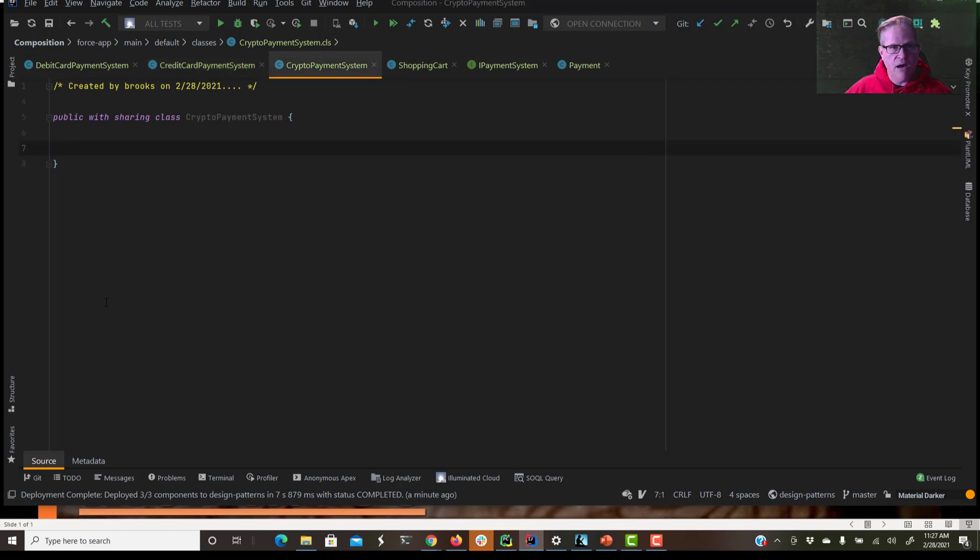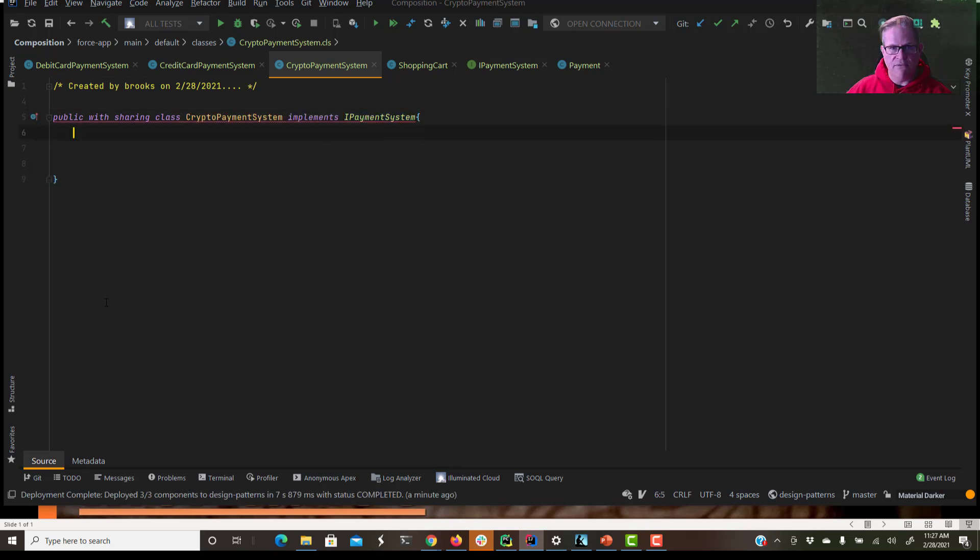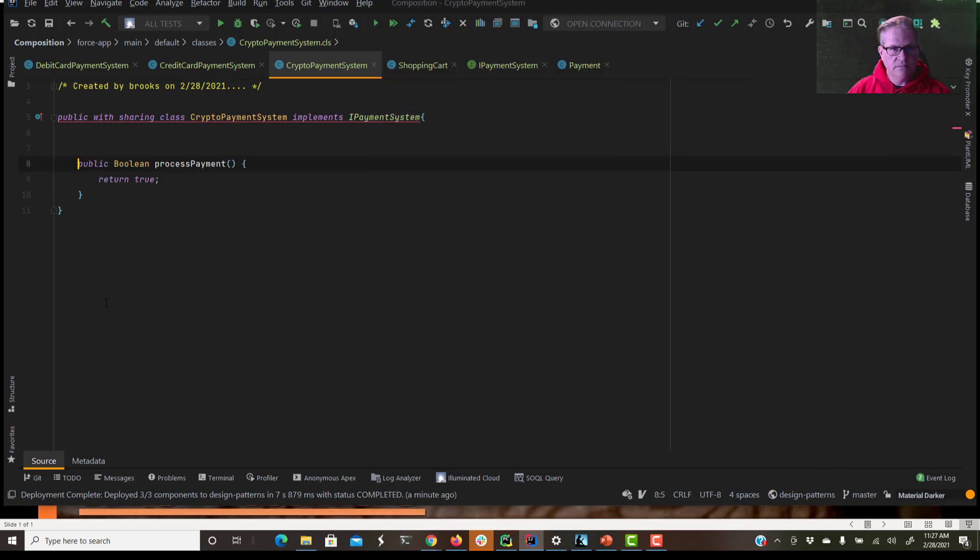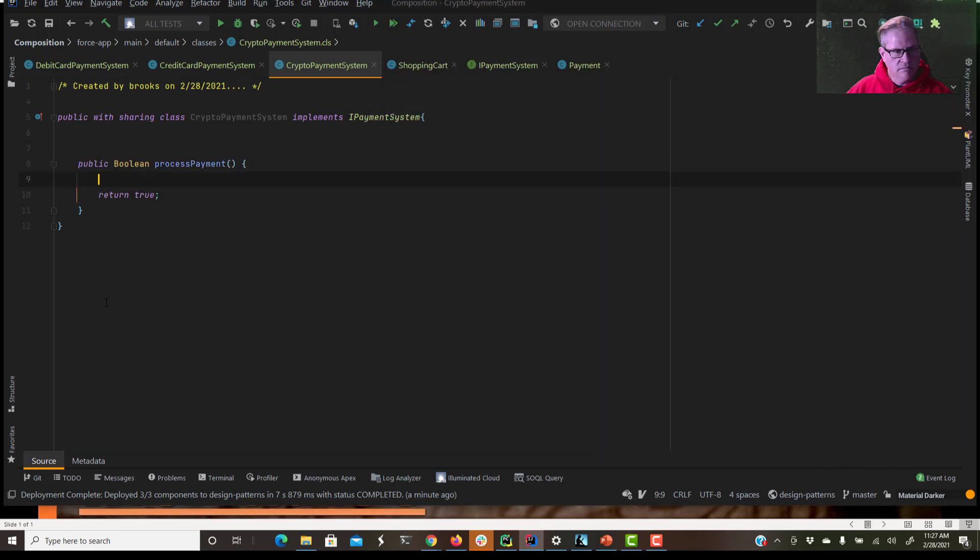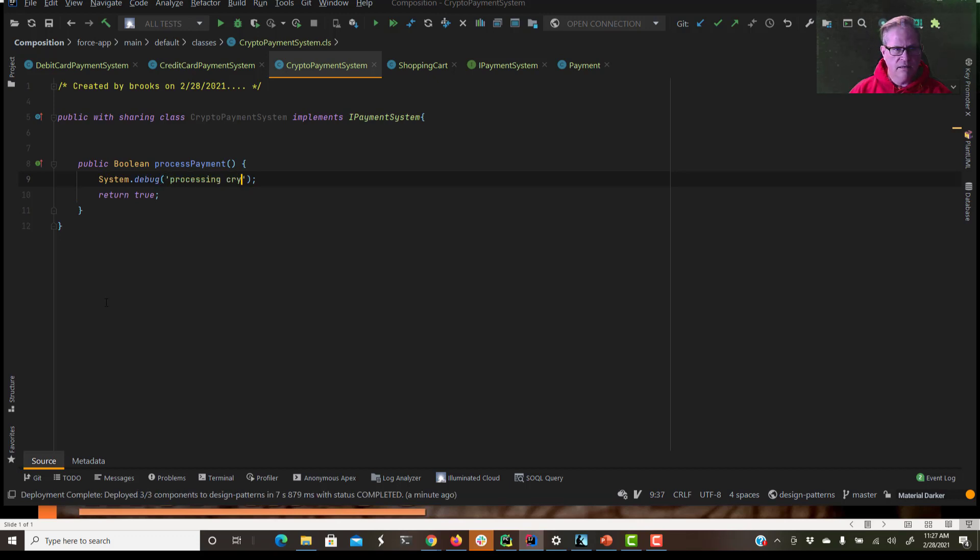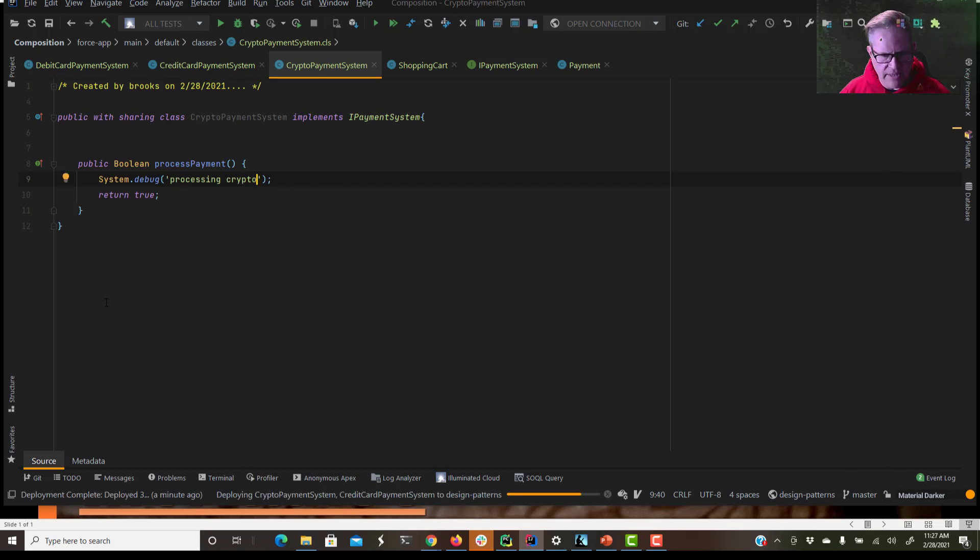And now to our crypto. And this one implements IPaymentSystem. So we have three concrete payment systems. Processing crypto. All right. Let's compile these. So now we've got our interface, we have our superclass, and now we have our three concrete payment systems.